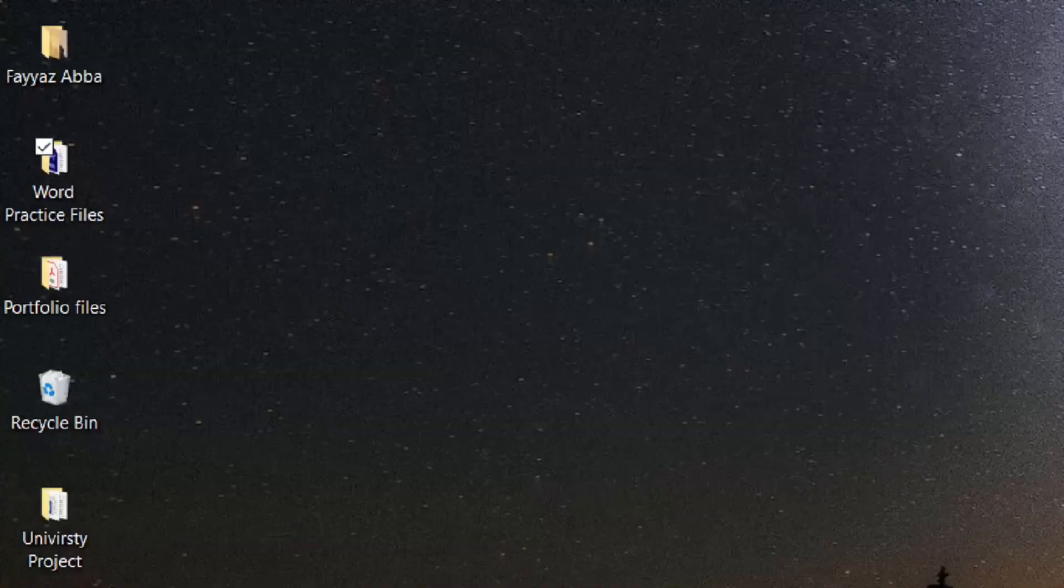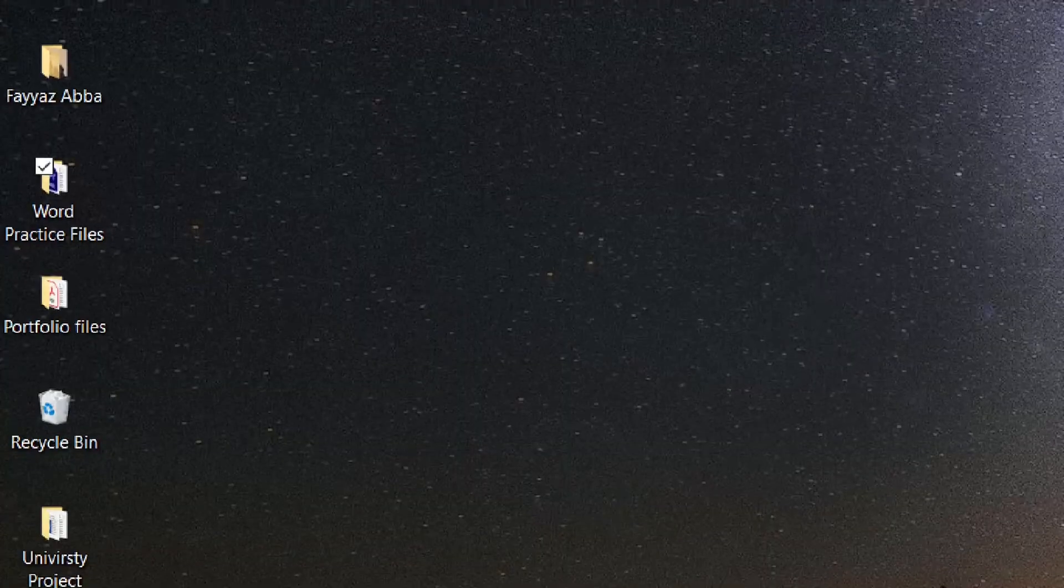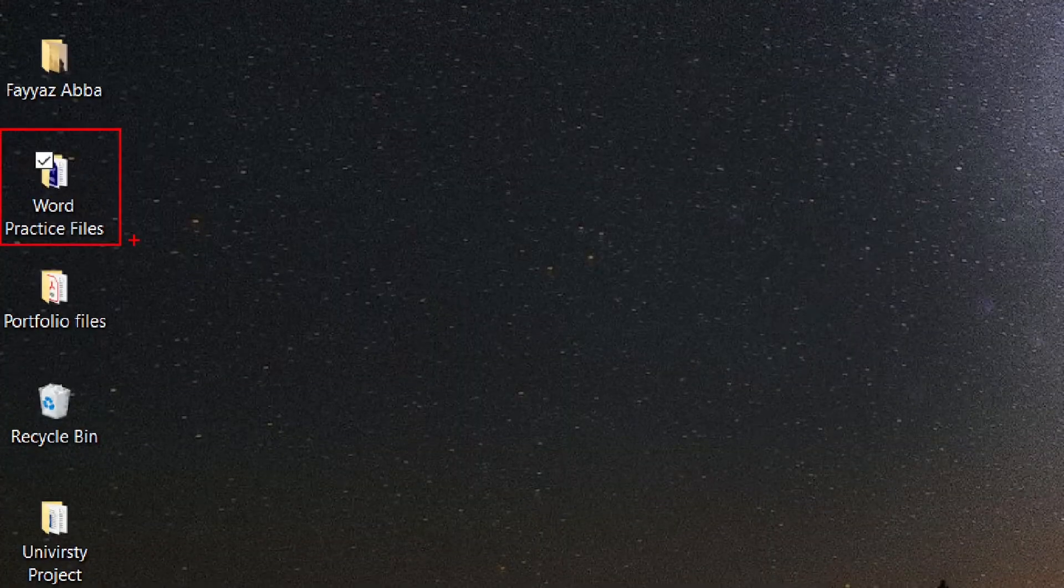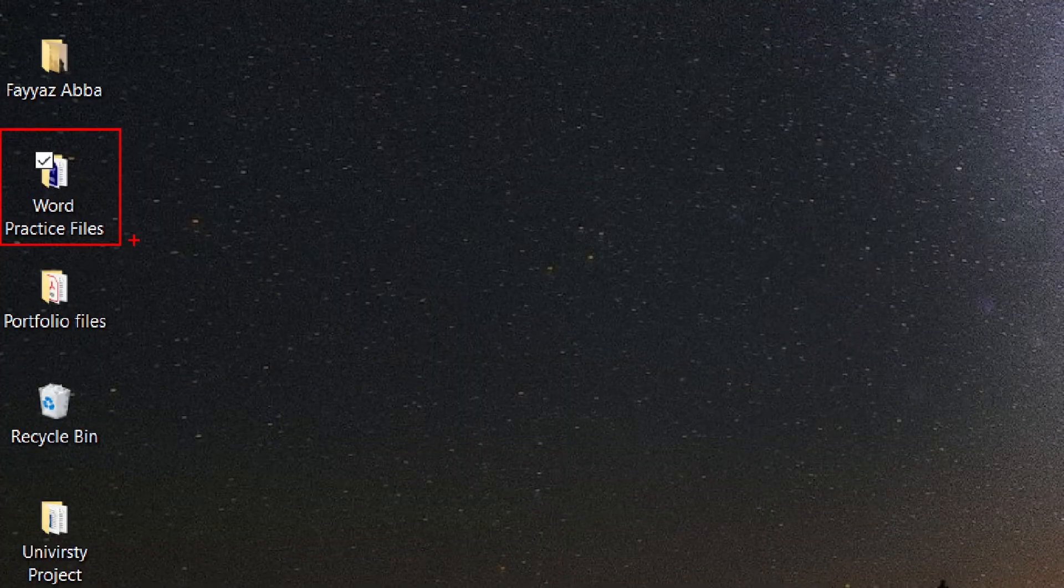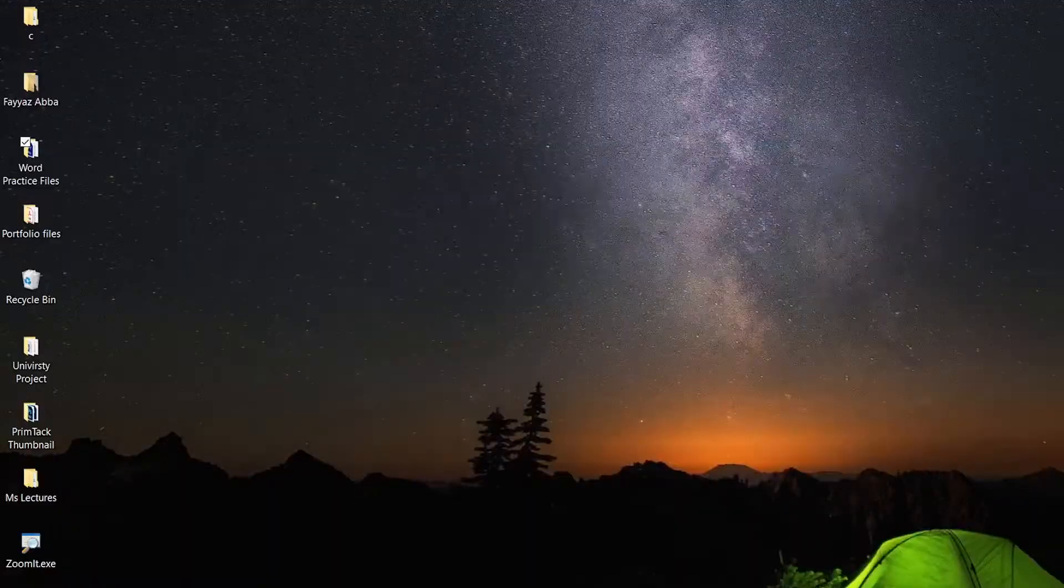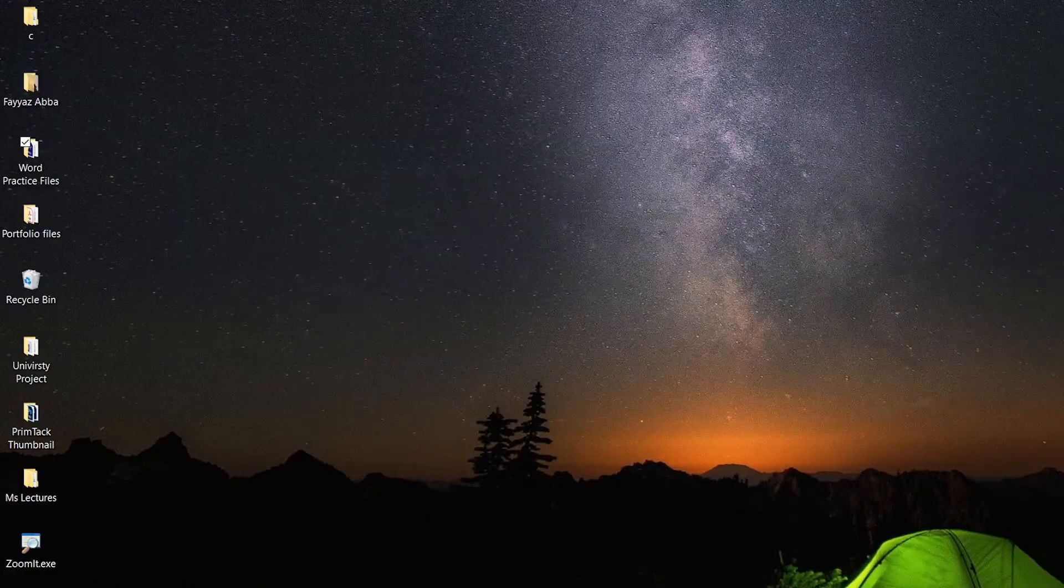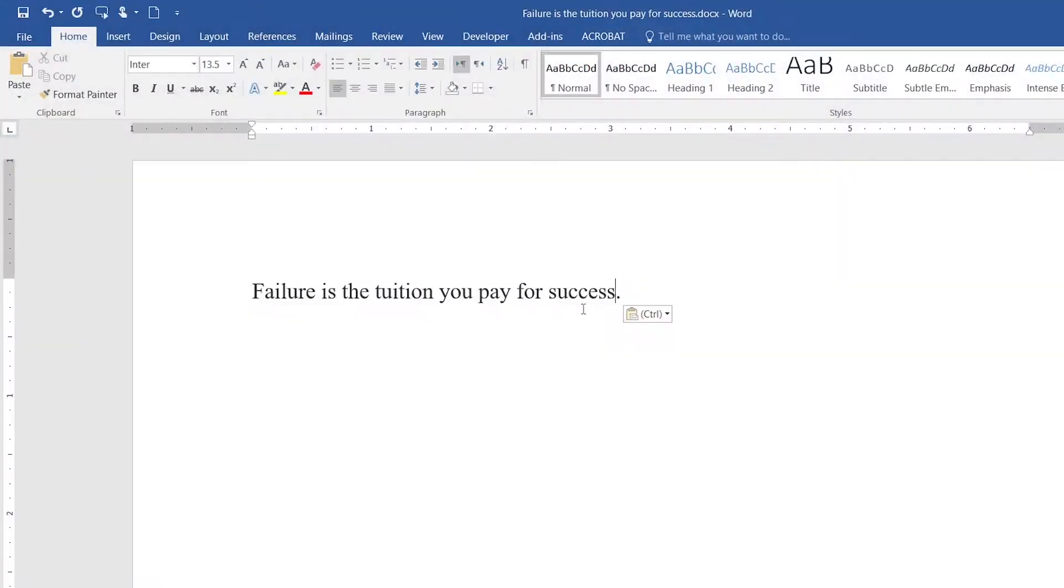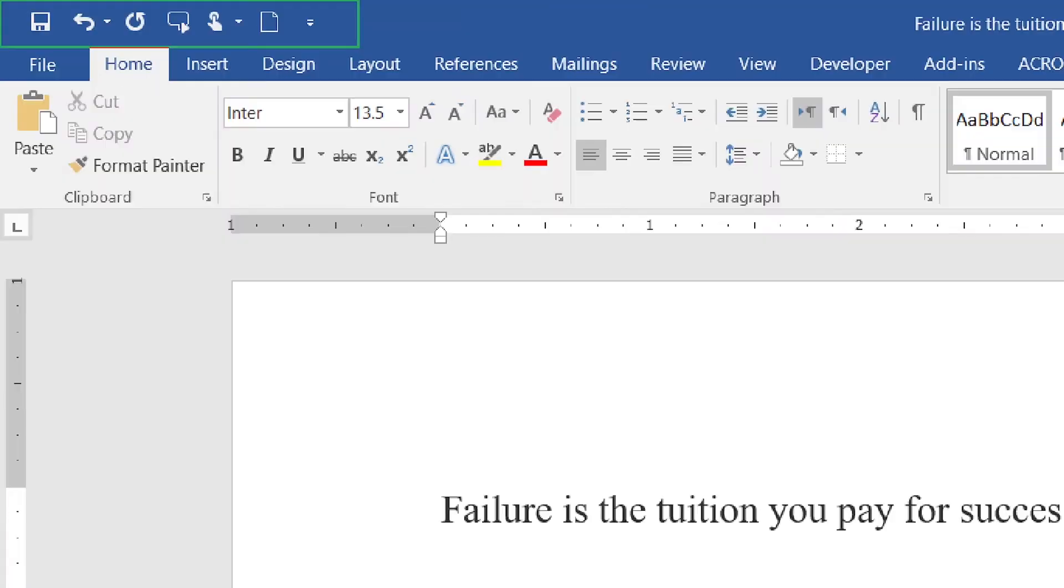First of all, I'd like you to download these practice files if you haven't already, and then open the document 'Failure is the tuition you pay for success.' In this video, I'm going to explain the Quick Action Toolbar.